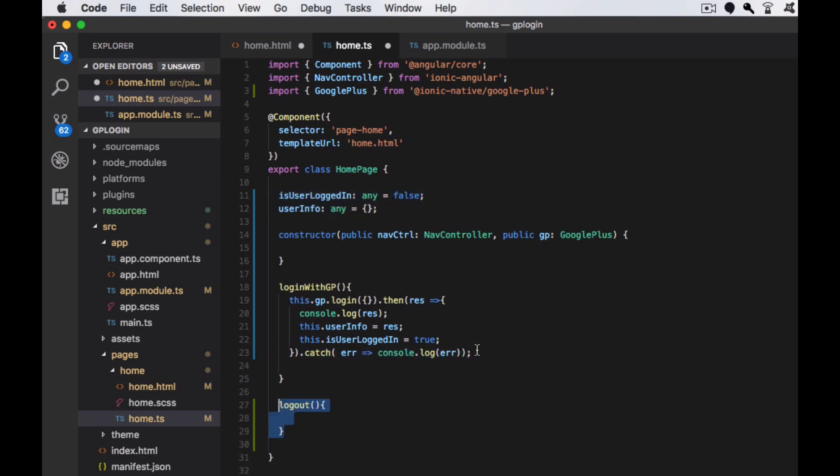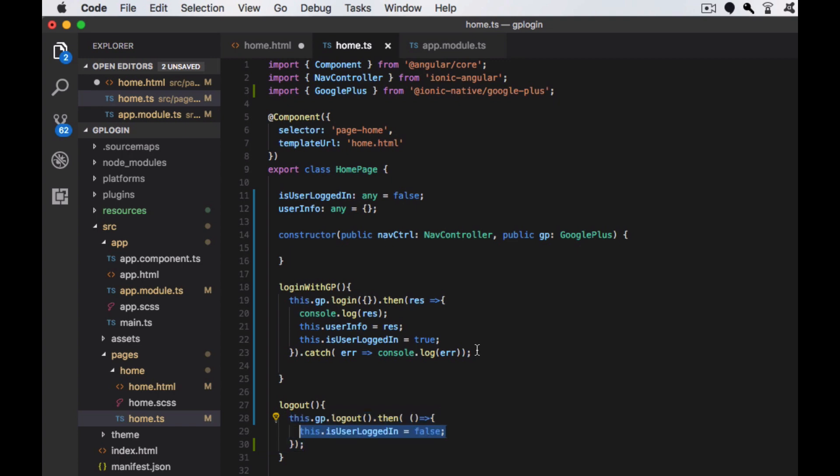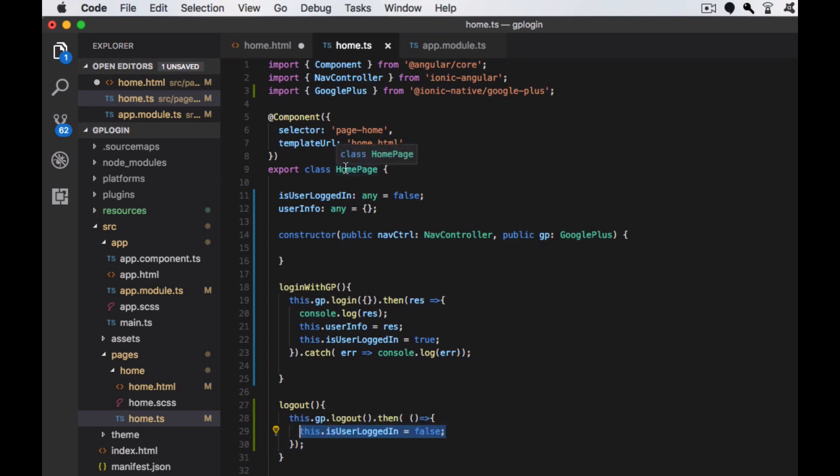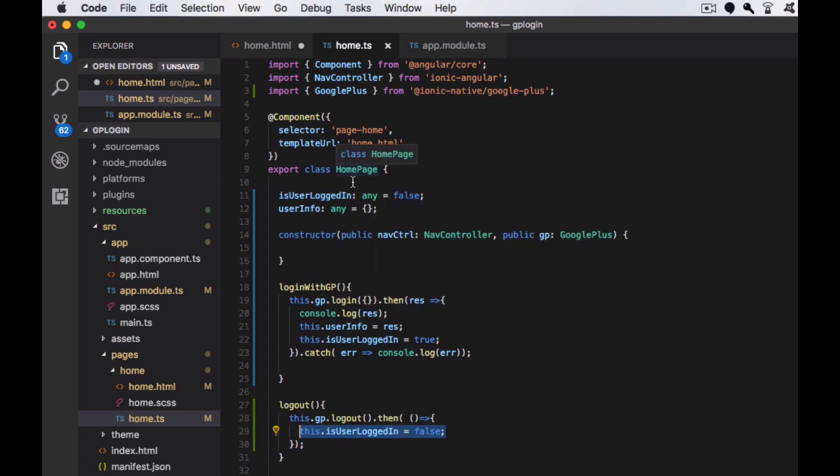Next, we are creating a logout function. Using the same GP object, we're calling the logout function. If it is successful, we are making sure the user is logged out.